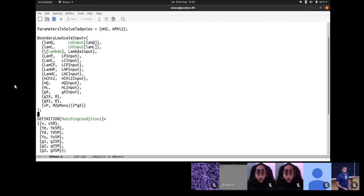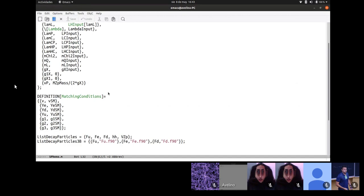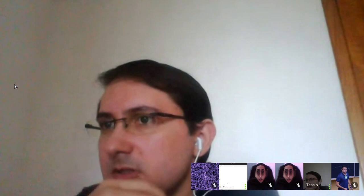Regarding dark matter particles: if a particle is stable and you include it in the decay list, SPheno will calculate its decay width and find zero — that's fine. It is not mandatory to include it. However, in CalcHEP, if a particle has a mass you do need to include a decay width parameter anyway, but the code will know it doesn't decay based on the Lagrangian. So for CalcHEP output you may need to include it, but for SARAH itself it is not required.